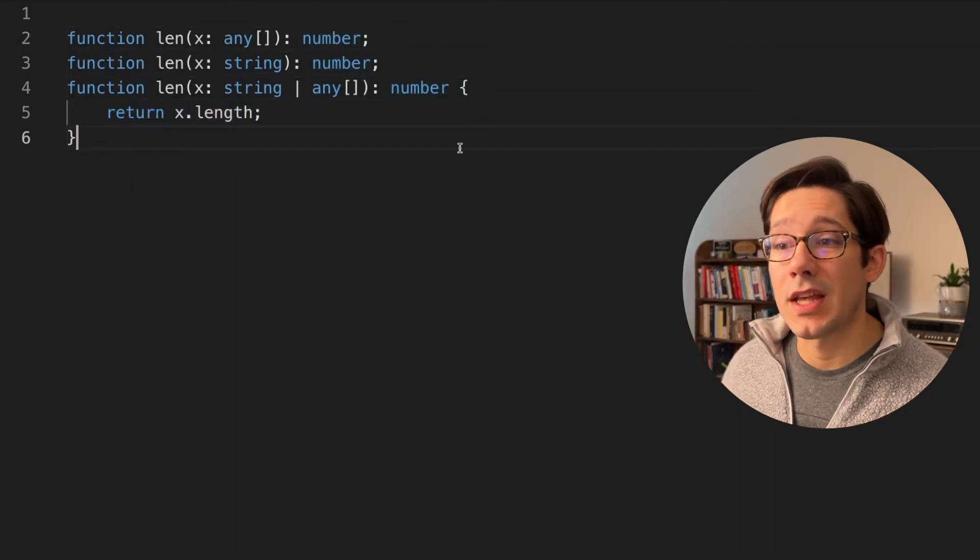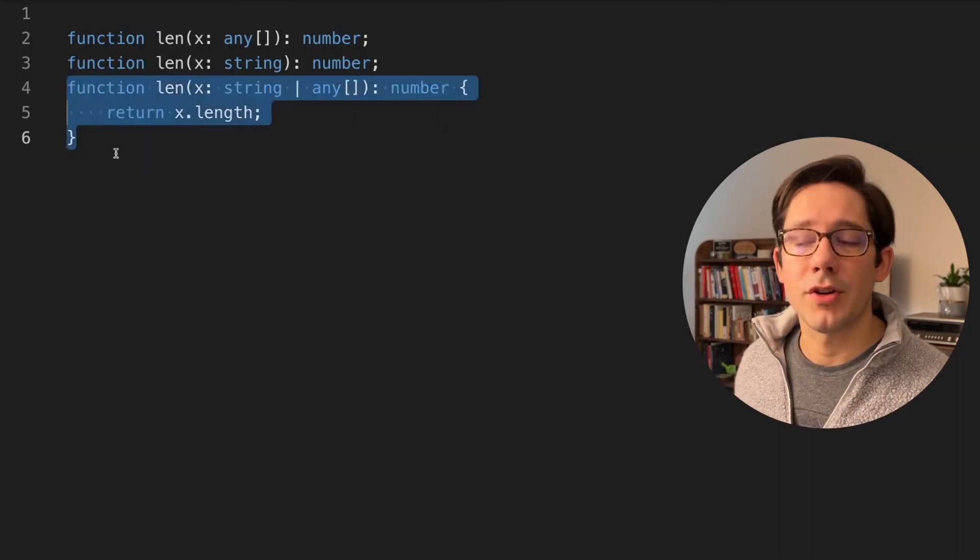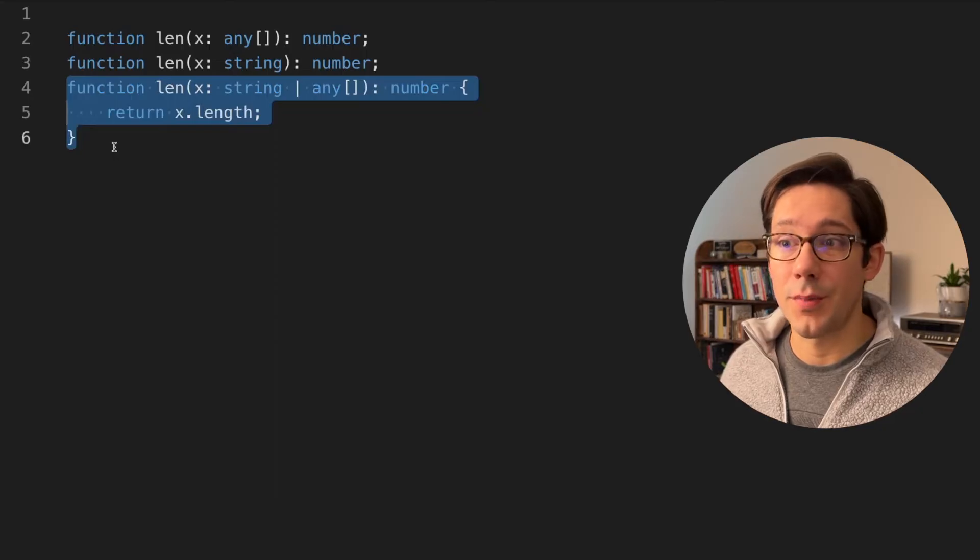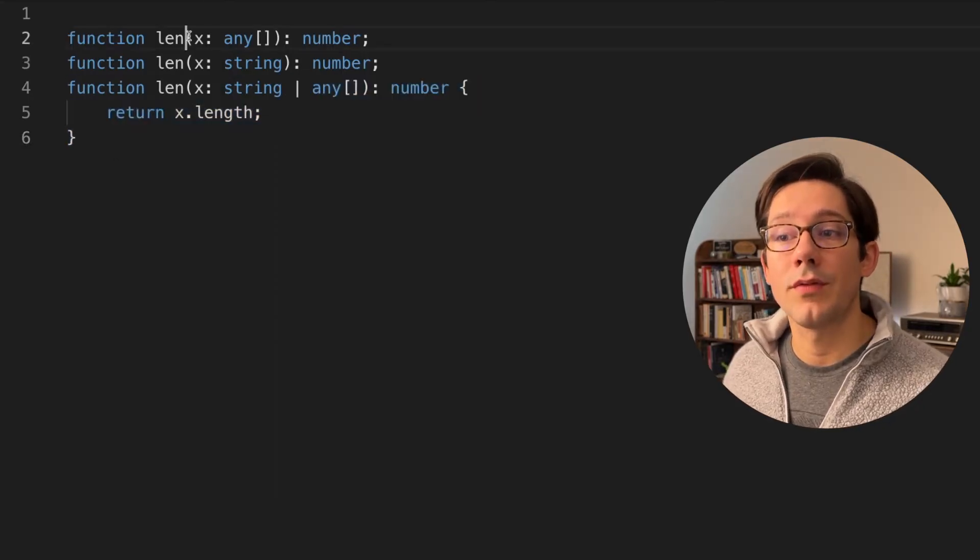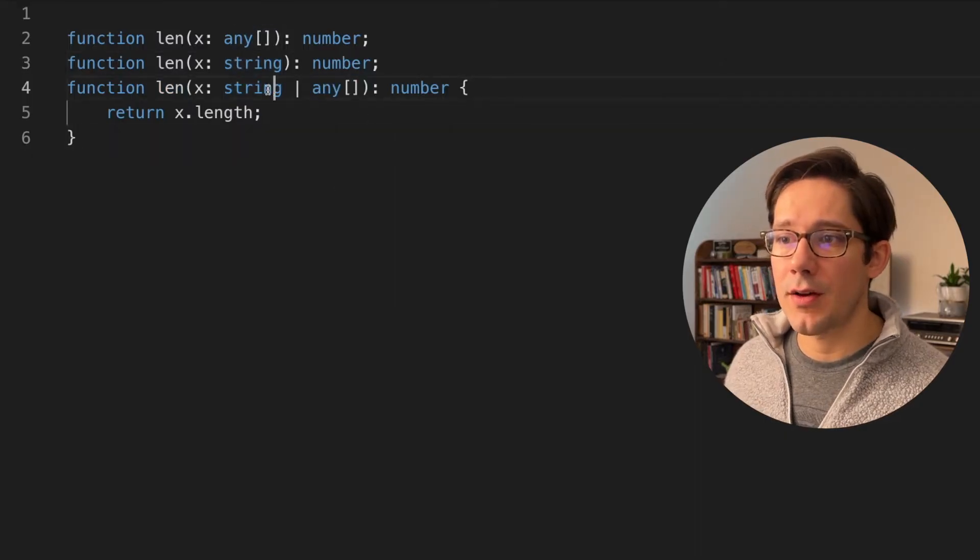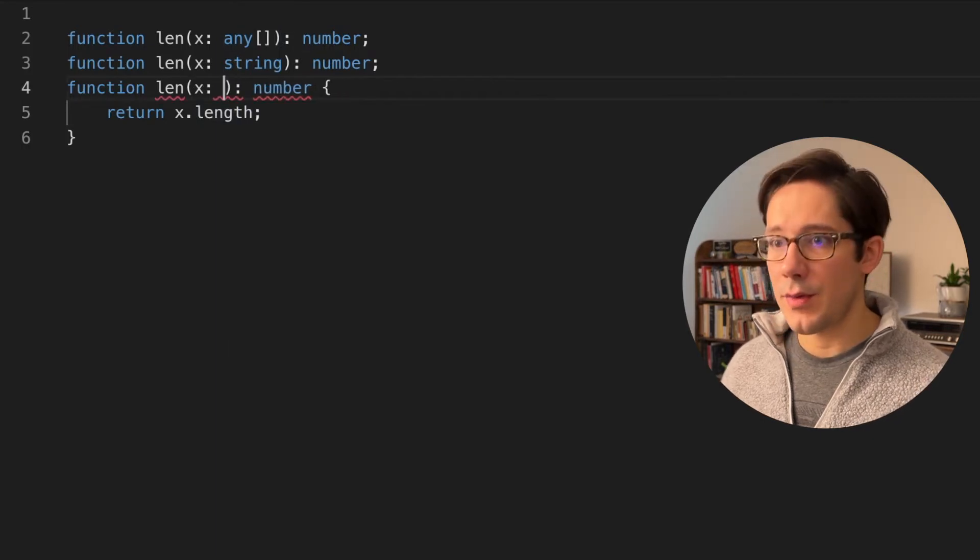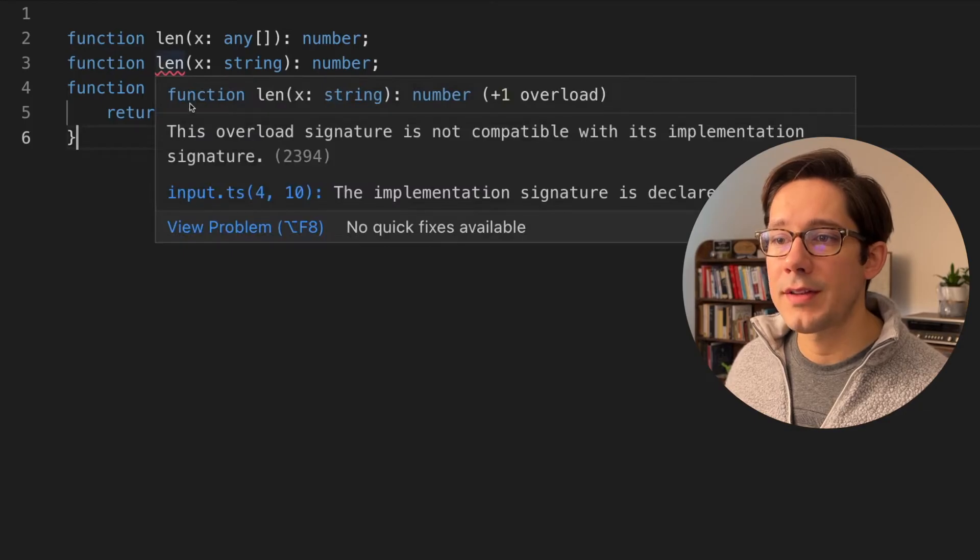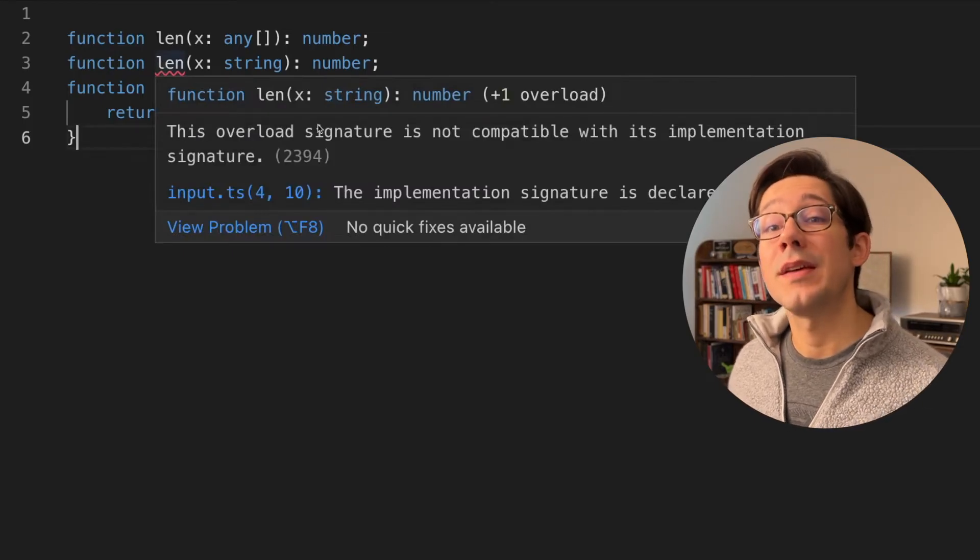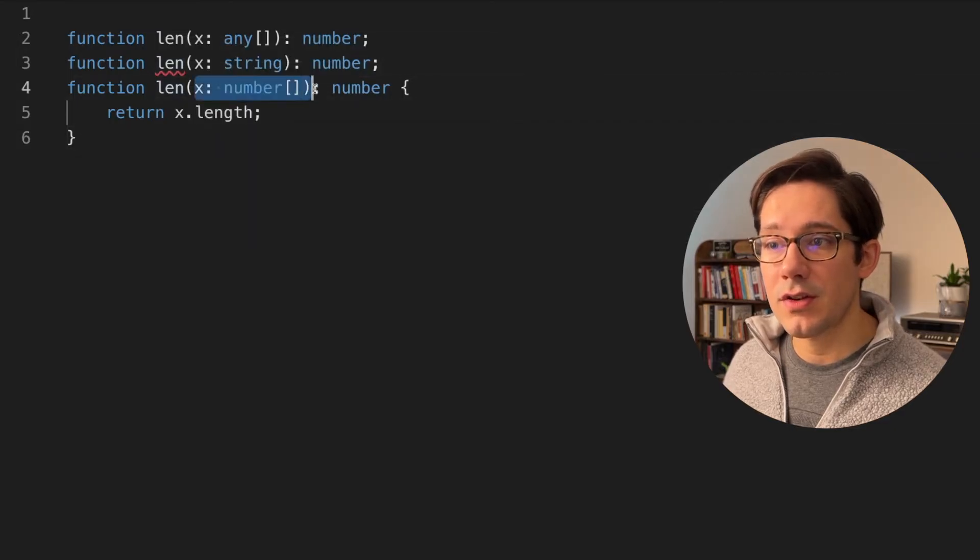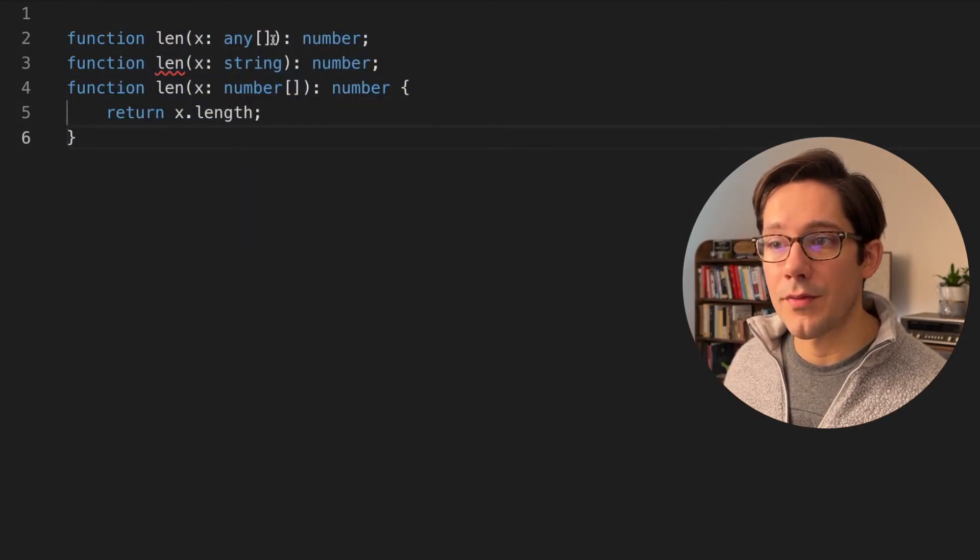One thing that's important to keep in mind when you're writing functions like this is that the final function signature or the one that is actually attached to the function body needs to be broad enough to accept all of these sets of arguments that we pass above. So for example, if we replace the type of x in our last function signature here with something else, maybe let's say we expect this to be a number array. Well, notice that we now have an error above that. This overload signature is not compatible with its implementation signature. So the idea is that this implementation signature needs to be broad enough to accept all of the above.